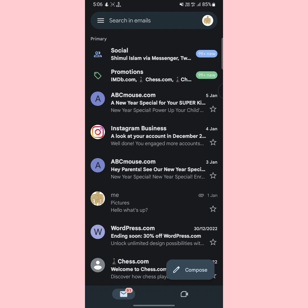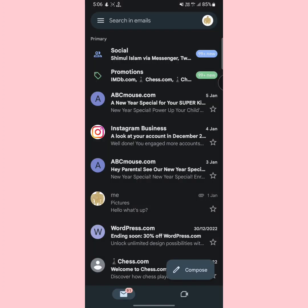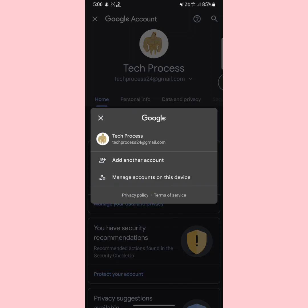After opening the Gmail app, you will see your profile icon at the upper right side — tap on it. Then tap on 'Manage your Google account.' Now tap on your Gmail address, and here you will see an option called 'Add another account' — tap on it.